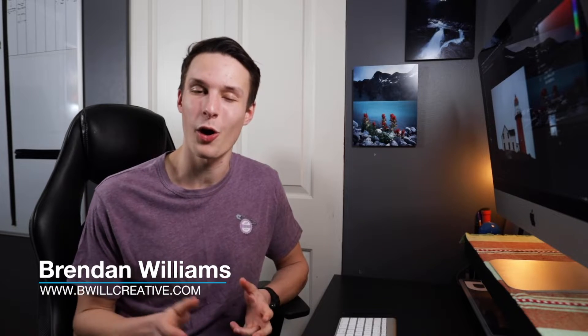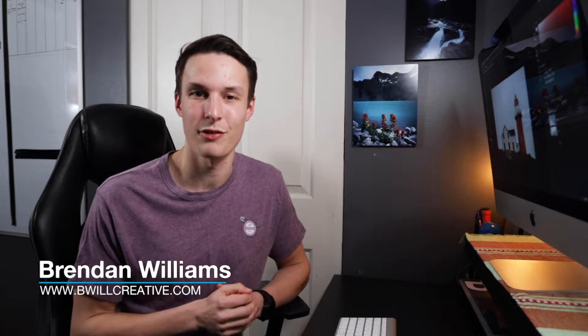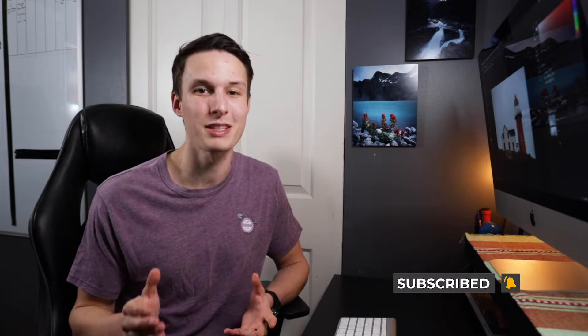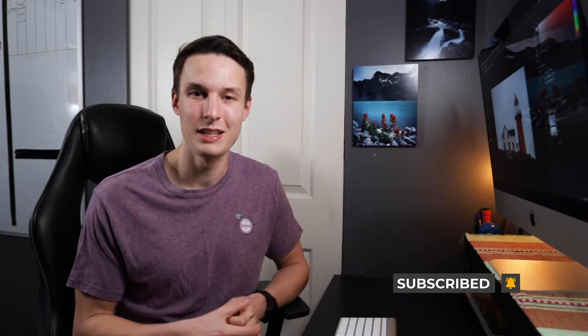Hello friends, my name is Brendan from BeWillCreative.com and on this channel we love to talk about photography, photo editing, and all of that good stuff. So if that sounds like something that you would be into, make sure to hit that subscribe button so you never miss a video.